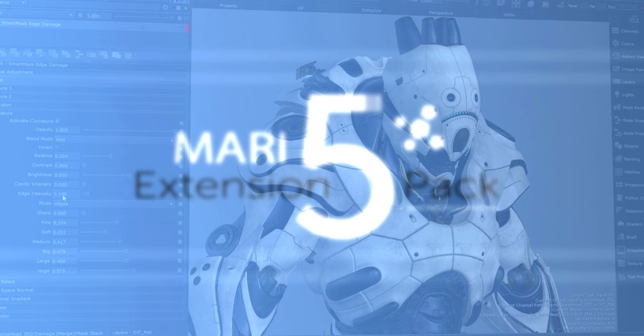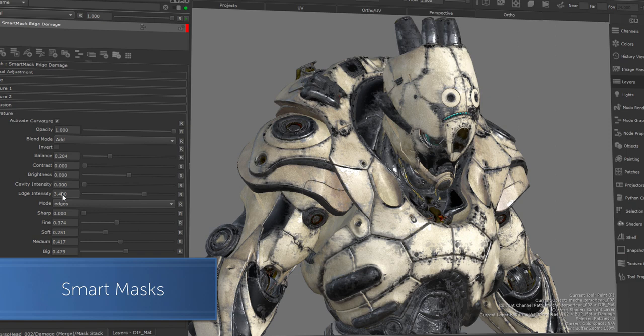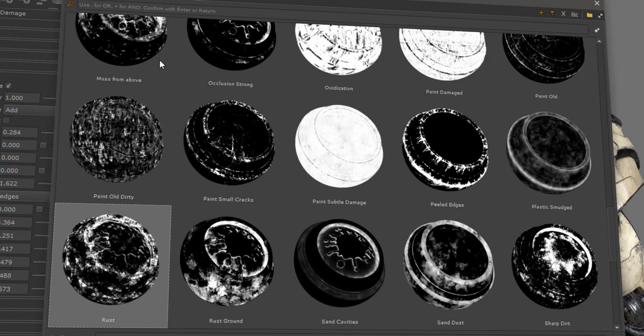Finally, we now have full Smart Masks and Generators in Mari. Choose one from over 60 Smart Mask presets or simply create your own using the new Mask Builder.